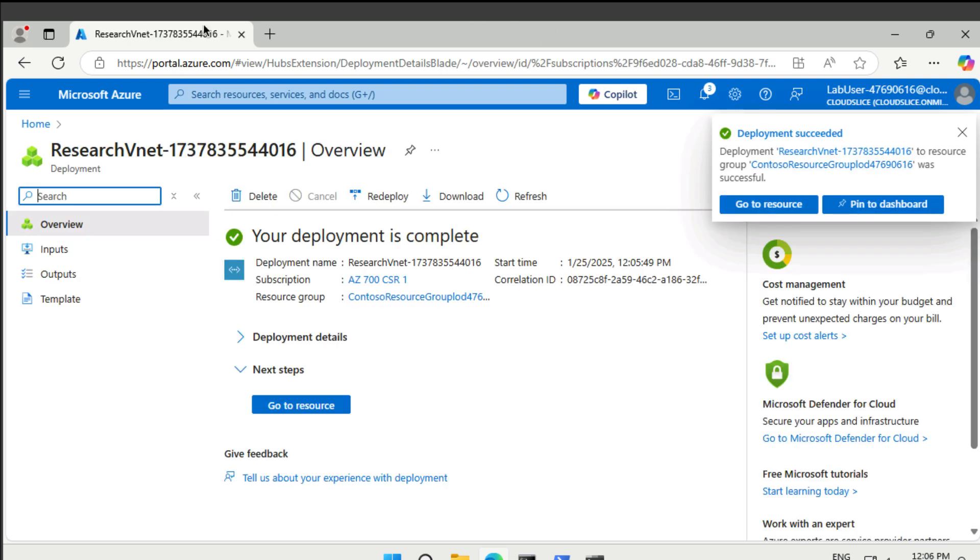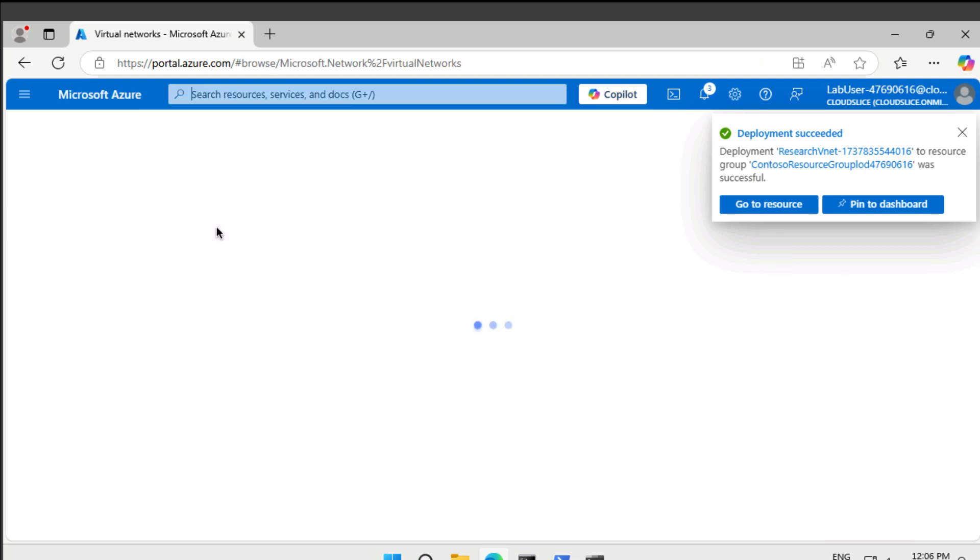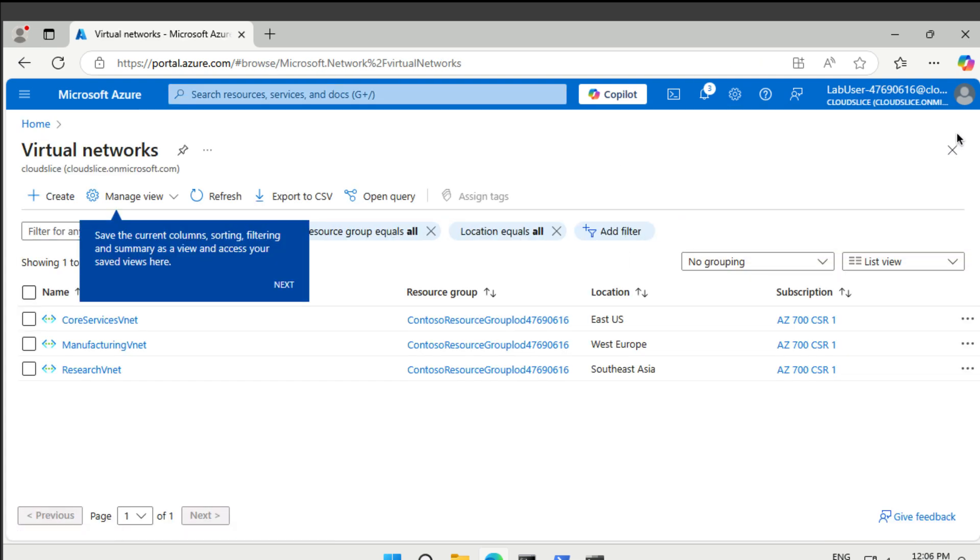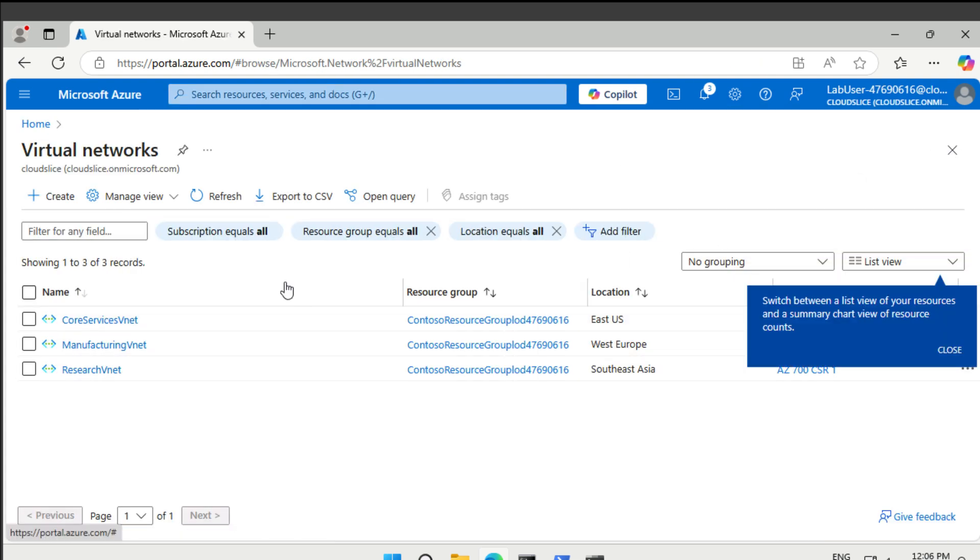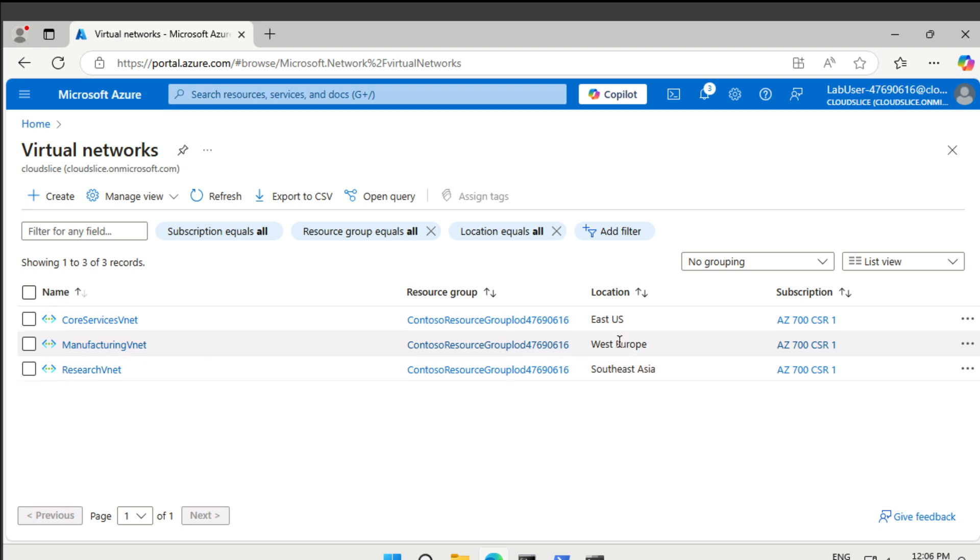So this concludes our lab. If we now go to virtual networks, and let's see we have three. Notice, the core services vNet is in East US, manufacturing vNet in West Europe. And the research vNet is in Southeast Asia.